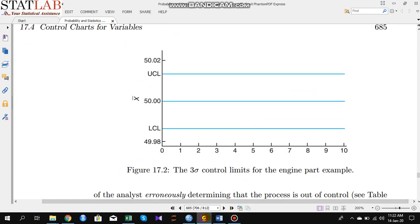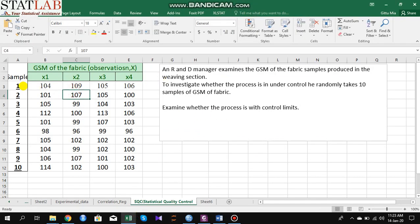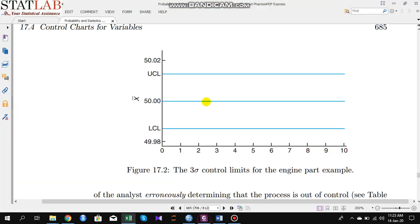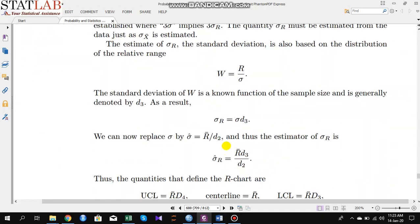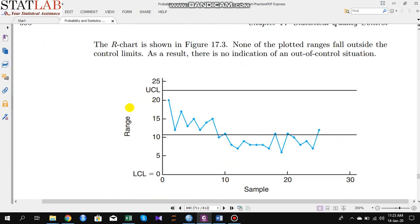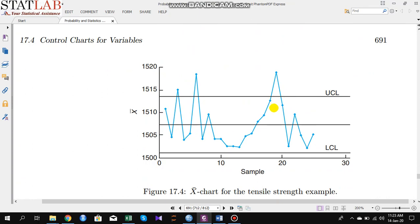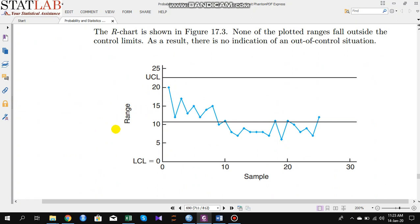This is the three-sigma control limit for any process control. What we have to do is first draw these three lines and then check whether each sample mean falls between the UCL and LCL. To know whether the process mean is stable we have to construct an x-bar chart.